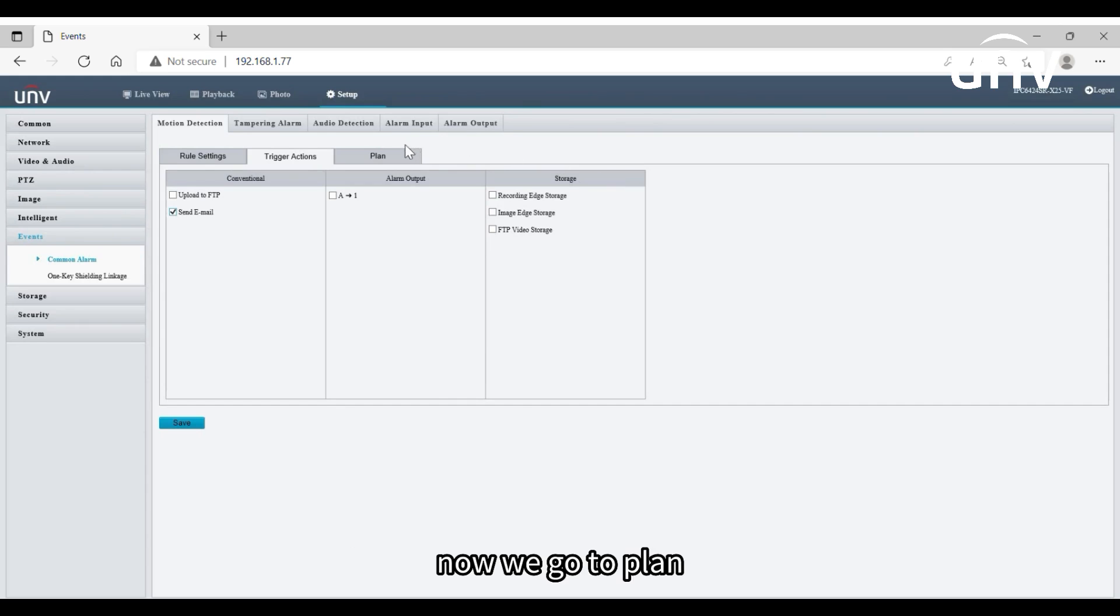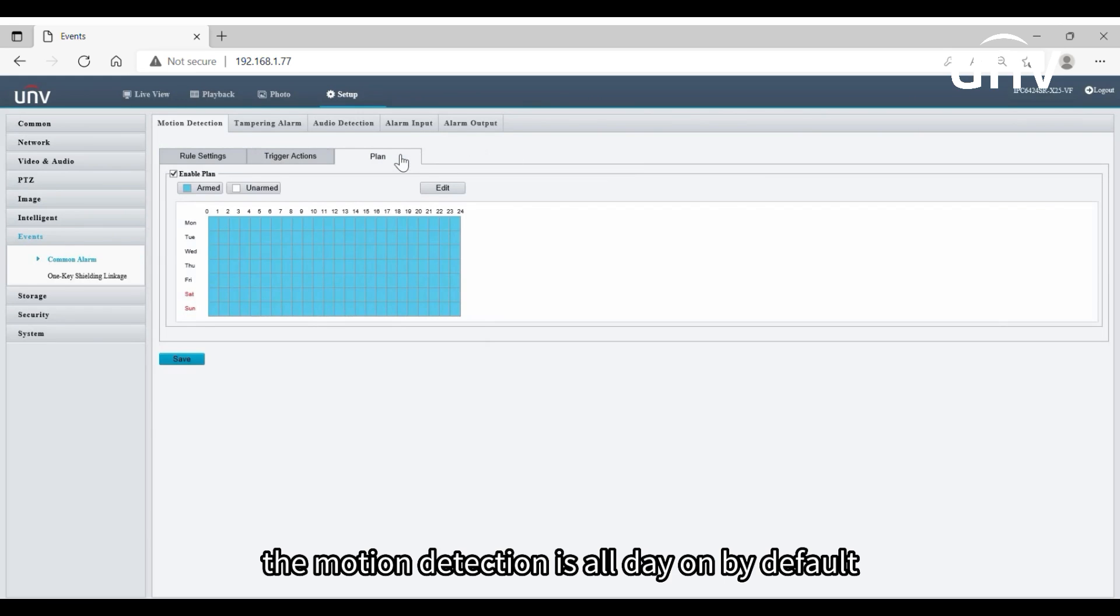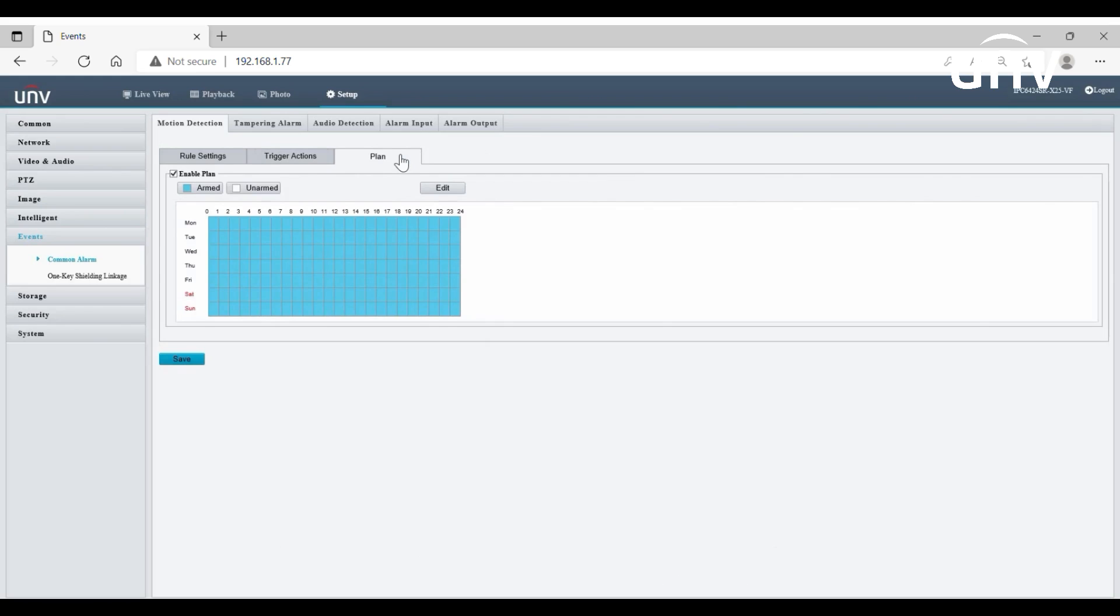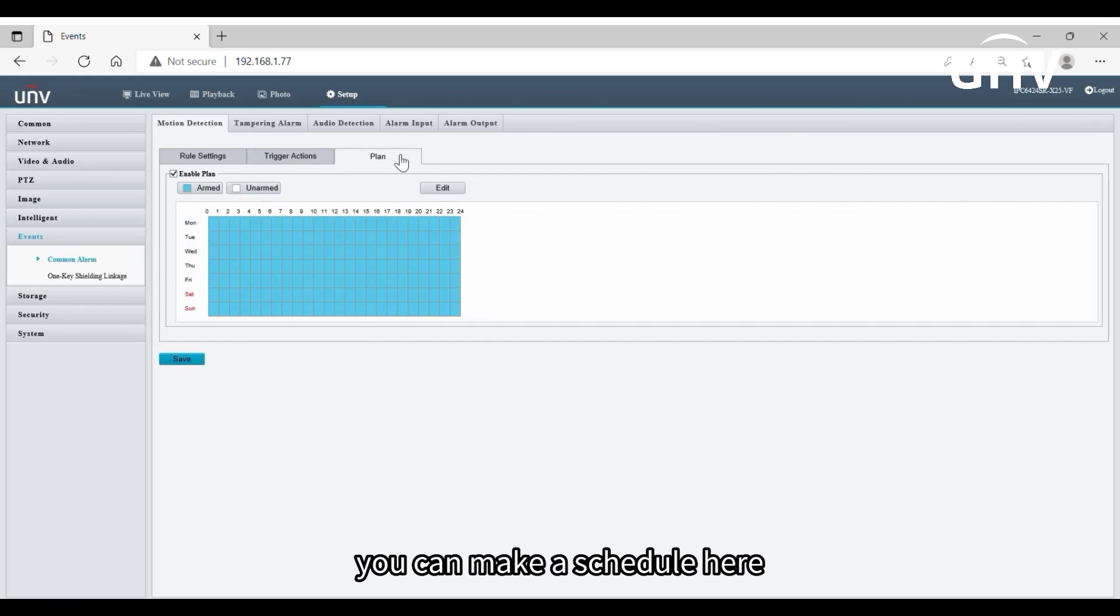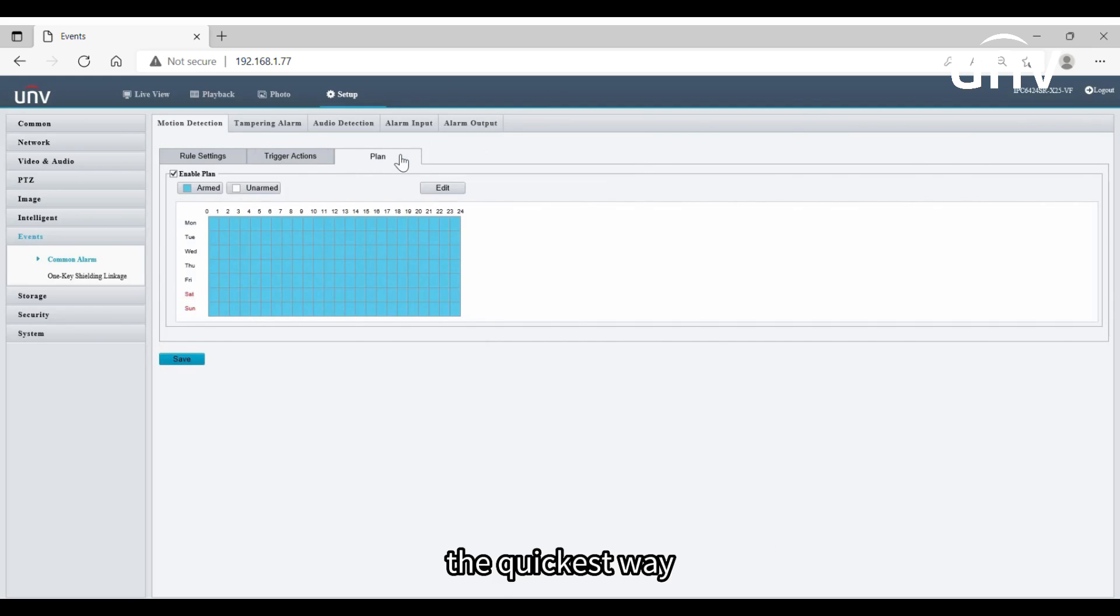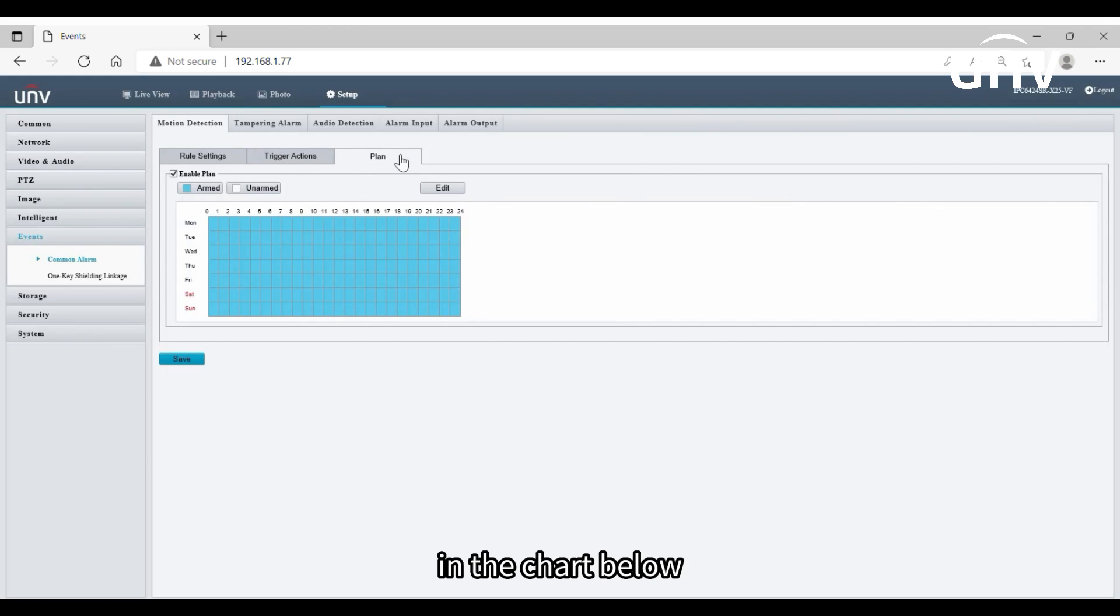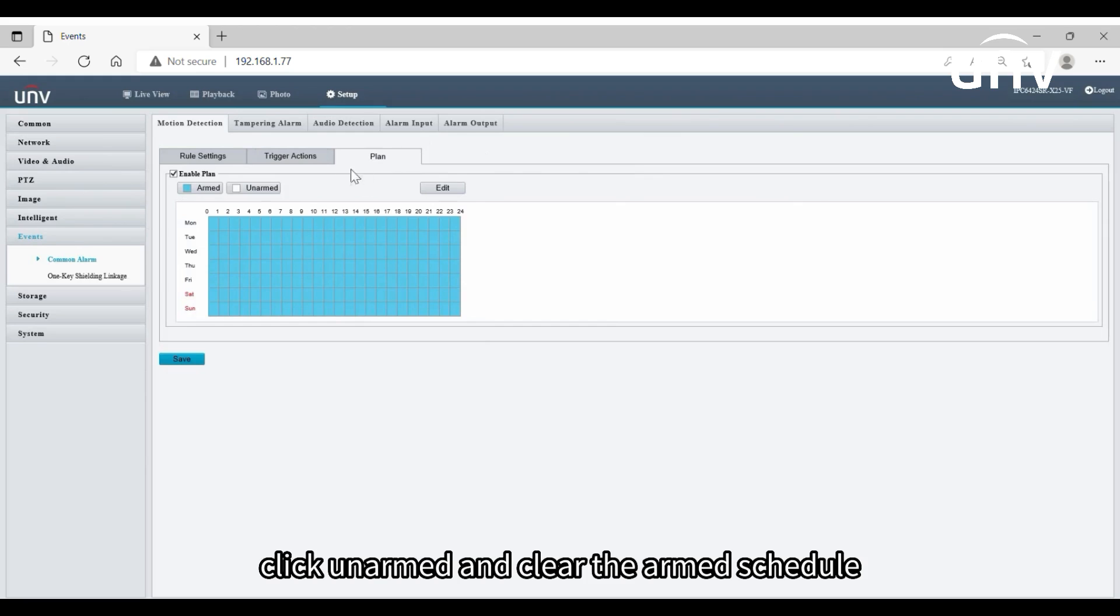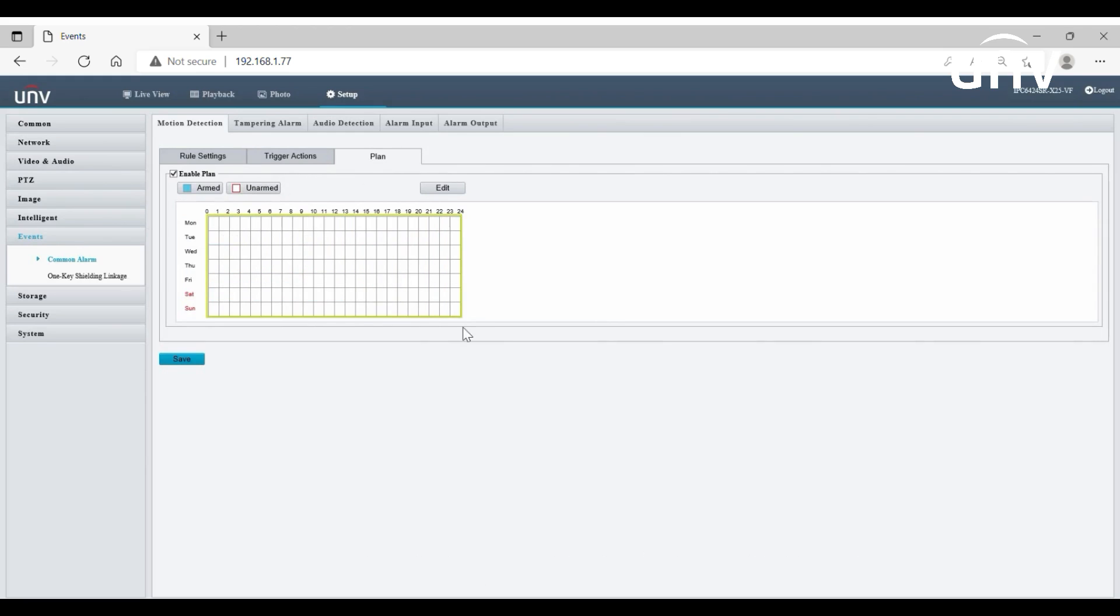Now we go to plan. The motion detection is all day on by default. To specify certain periods for motion detection, you can make a schedule here. The quickest way to set up a plan is to draw the schedule in the chart below. Click unarmed and clear the armed schedule, then make a new schedule.